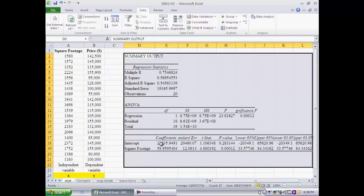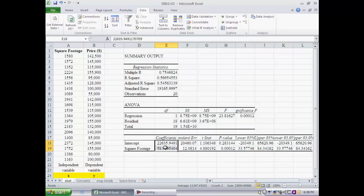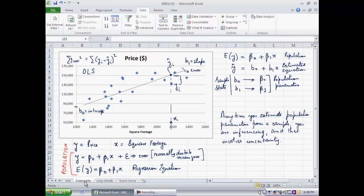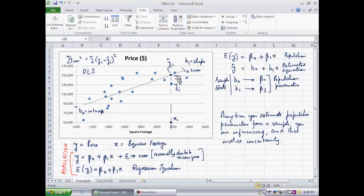Out of all these numbers, only these two under the column called coefficients tells you the regression equation. Going back to our concepts, remember that whenever we use a data set, in this case data on 20 houses, these are the dots that you see over here.